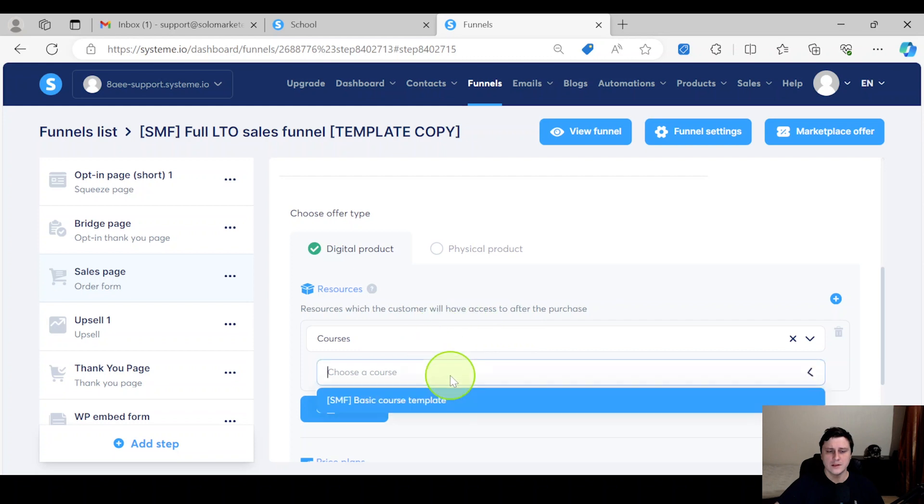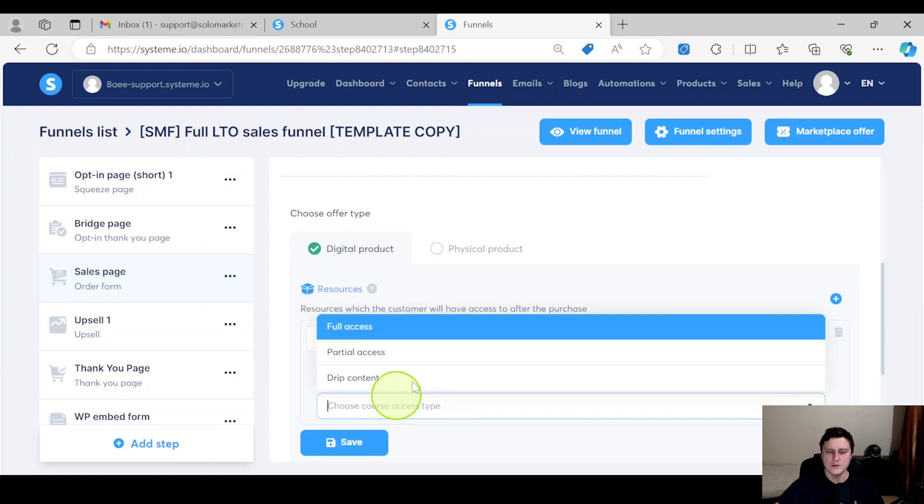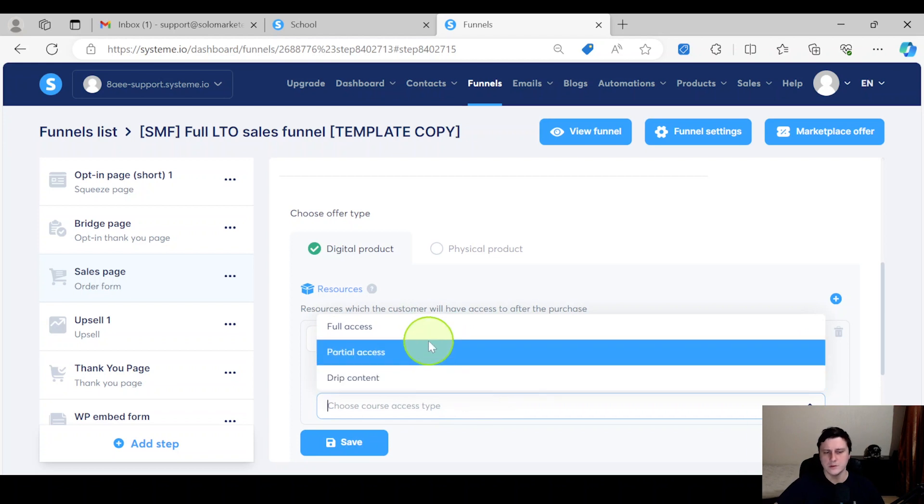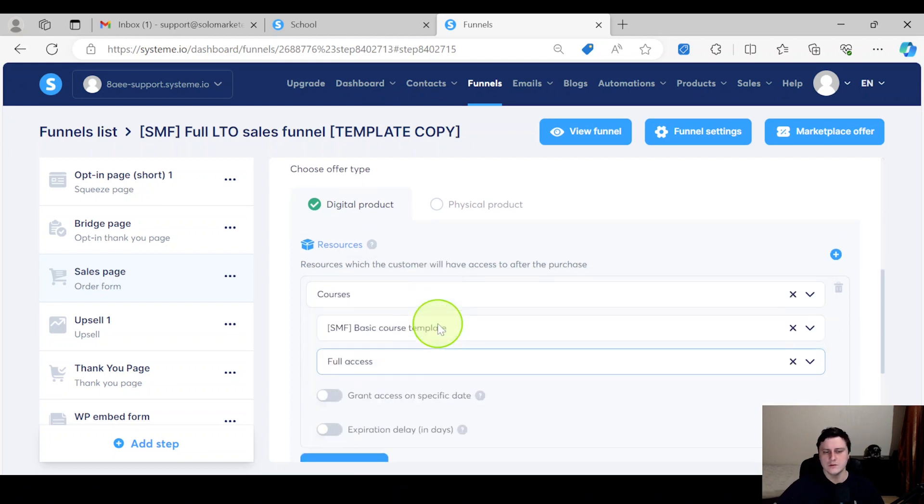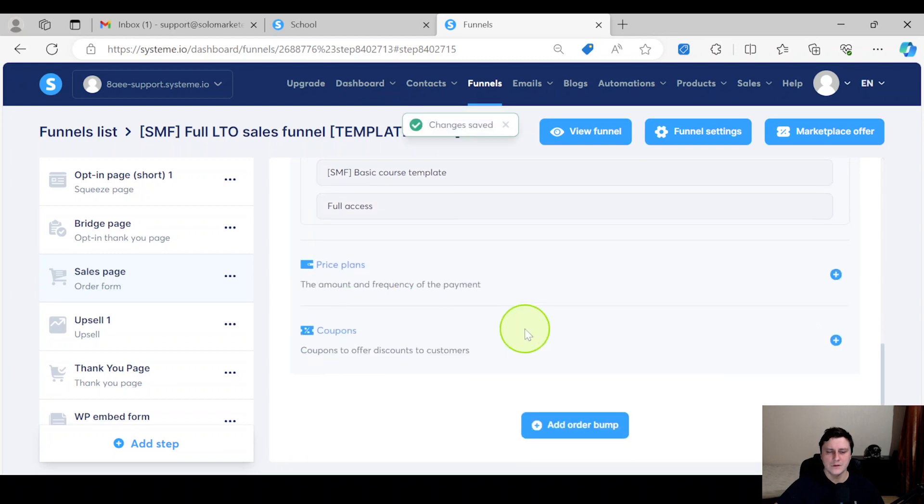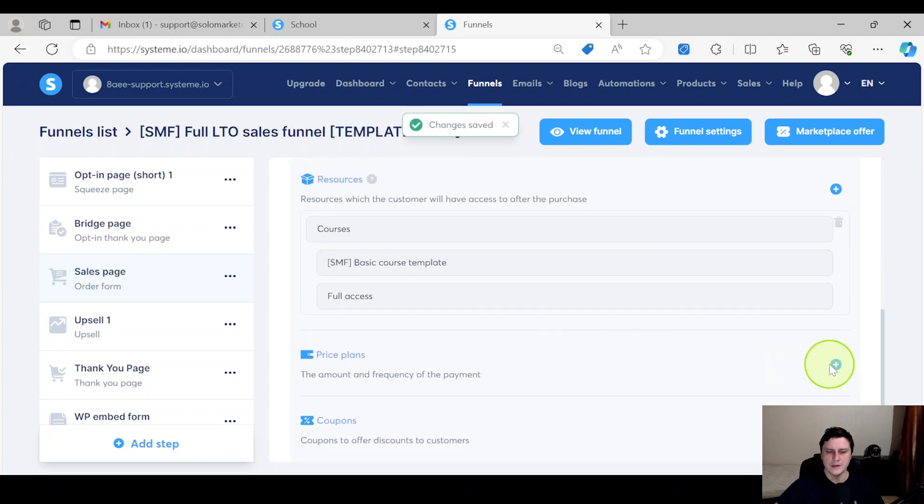Courses - and you select the course, which course you want to give access to as they purchase. And then again, you have the full access, partial, drip - that's all up to you. For this one I'll just do full access, save. And then you can do the price plan and the coupons and all that stuff.